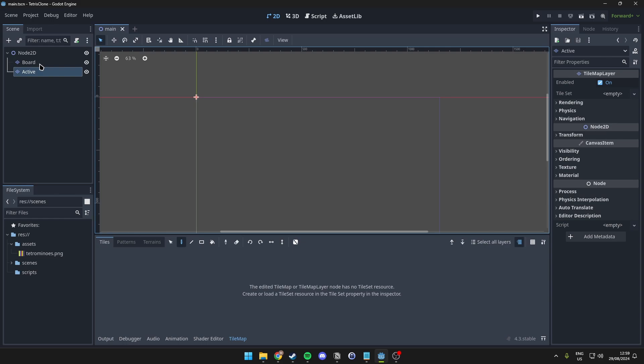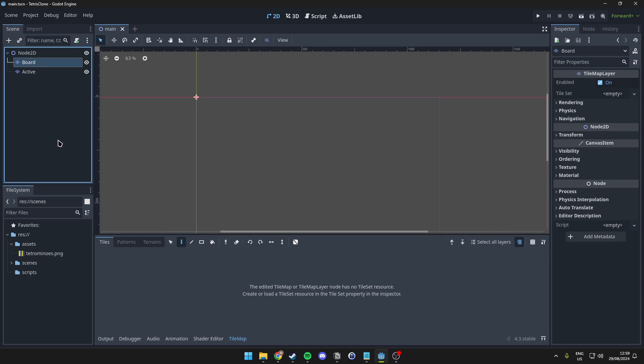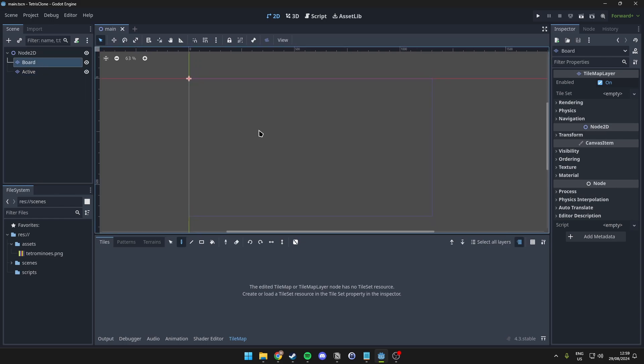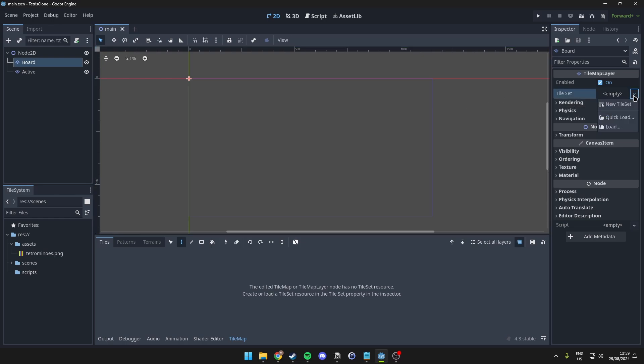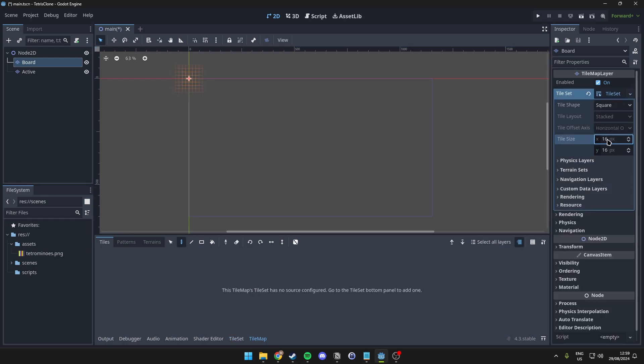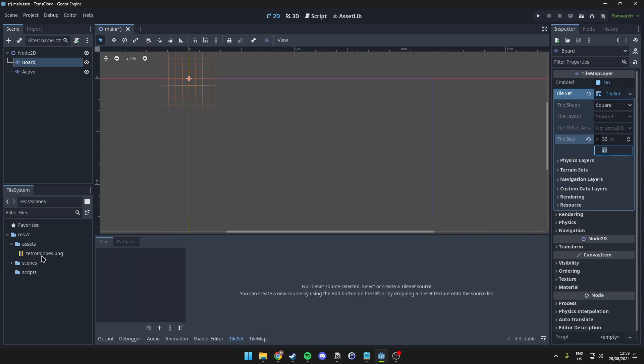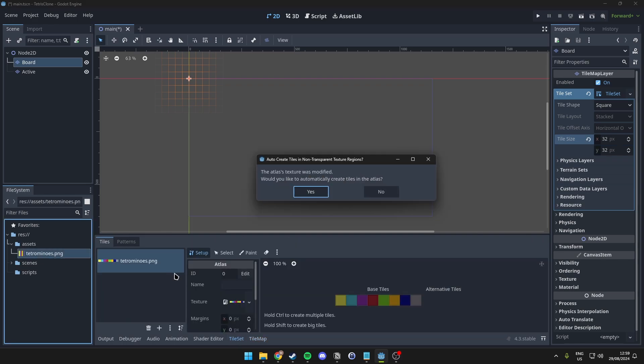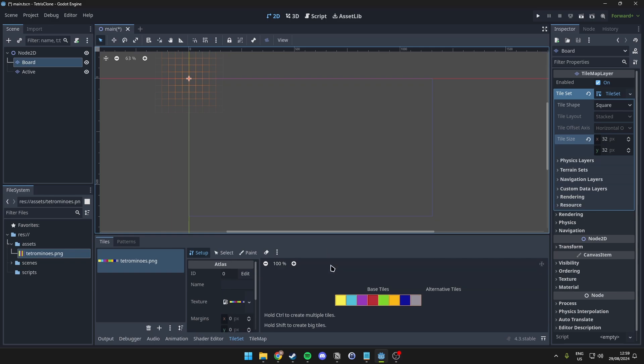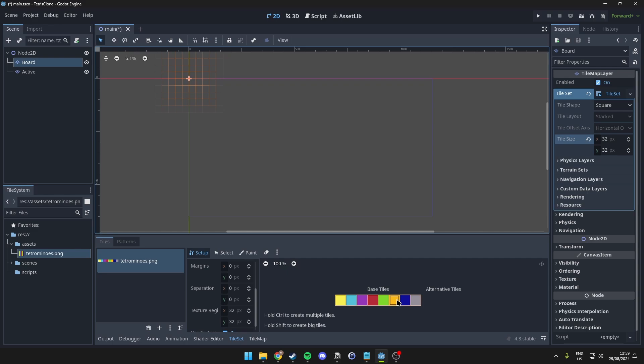What we then want to do for the board is we want to obviously set it up. So, what we can do is we can go over here to the tile set. We want to make a new one. We want to make sure the tile size is 32 by 32. Then, over here at the bottom, over at tile set, we want to open it, and we want to add our Tetromino tile set here.